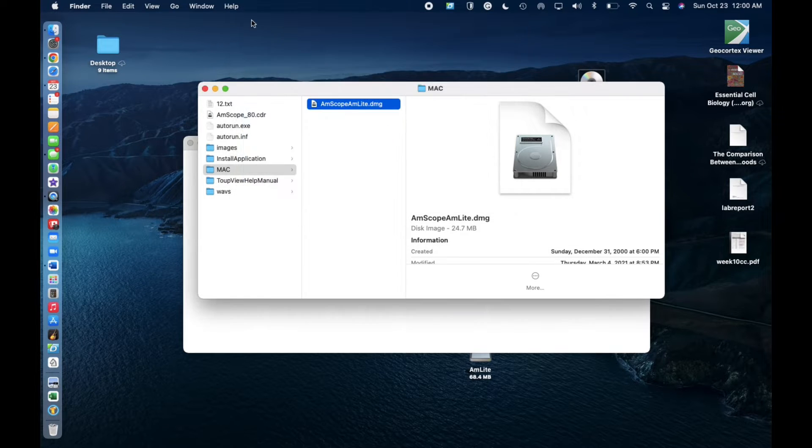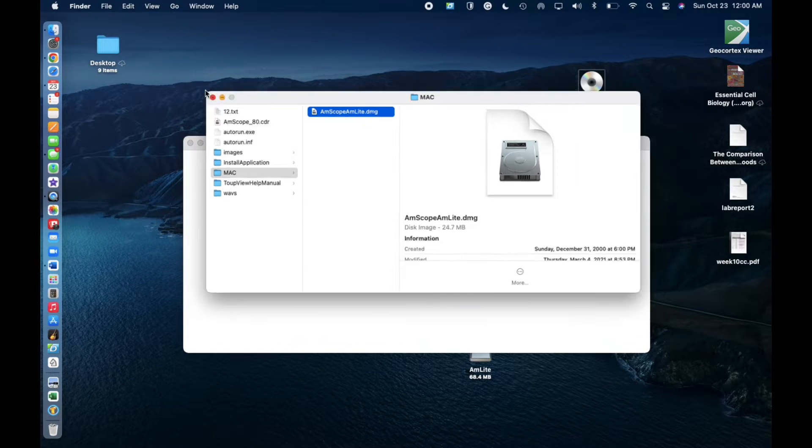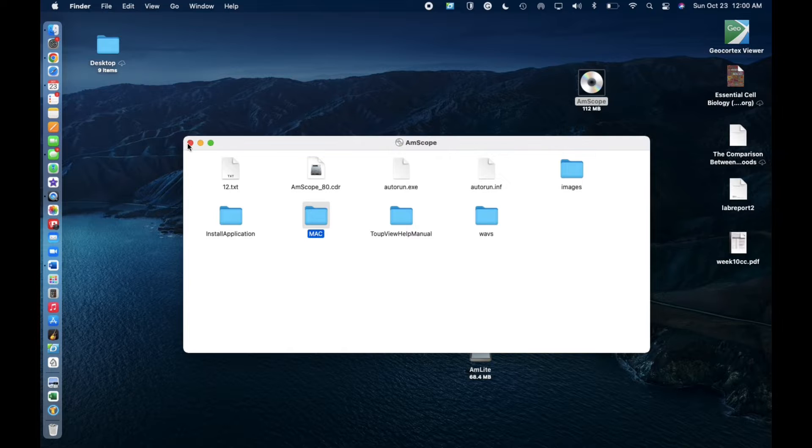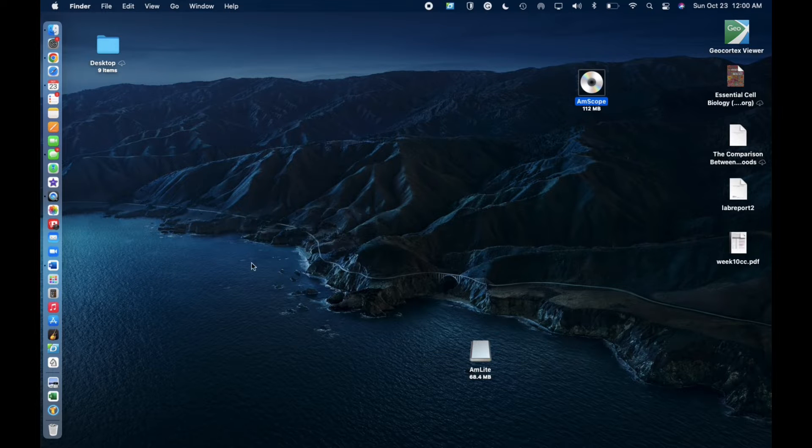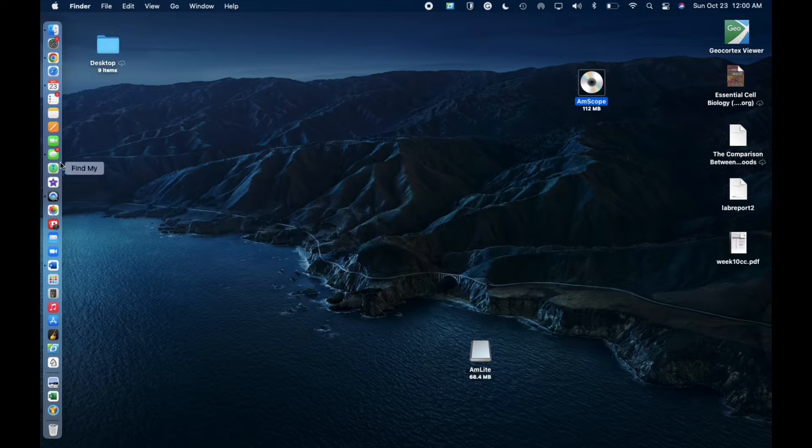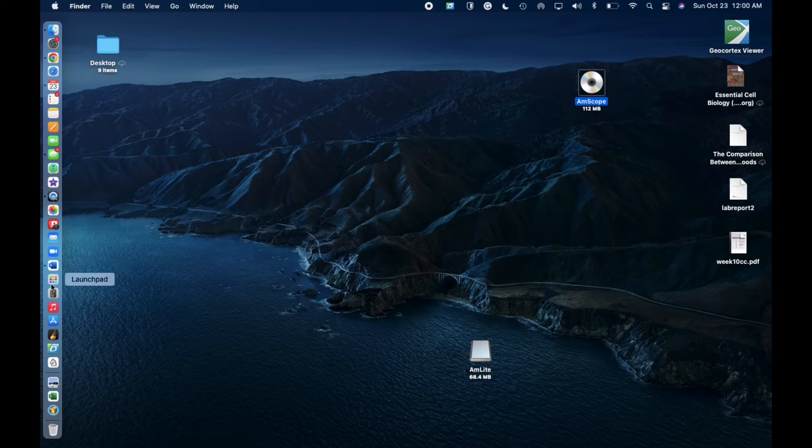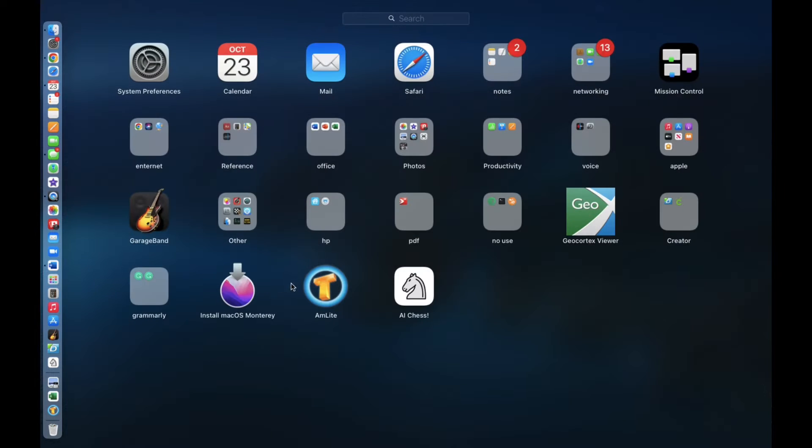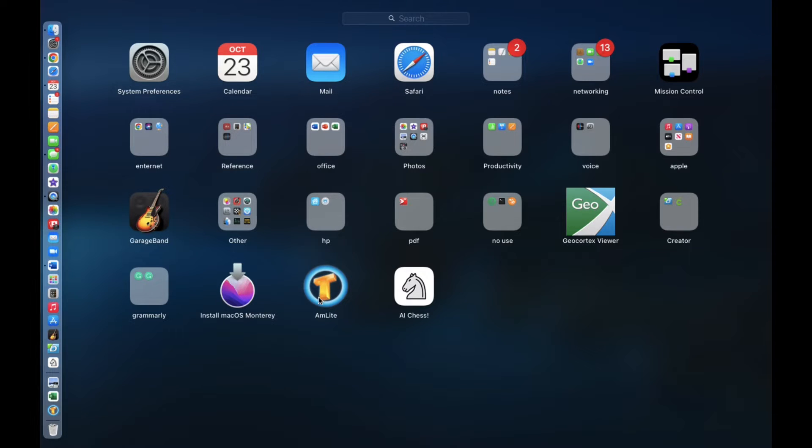Okay, so we've completed that and then you'll have an application that'll pop up. You can either go in your launch pad and it'll be right here or I already have mine dragged over here.